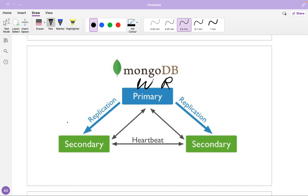For reads, you can read from the primary as well as from secondary nodes. If you want causal consistency, you would read only from the primary since it always has the latest information. But if you want to scale your reads or reduce latency, you can read from the nearest secondary node or the node with the least traffic — that totally depends on your reading requirements.